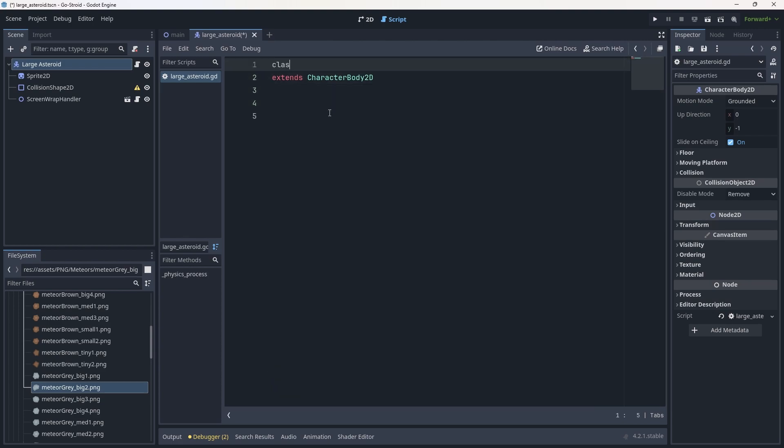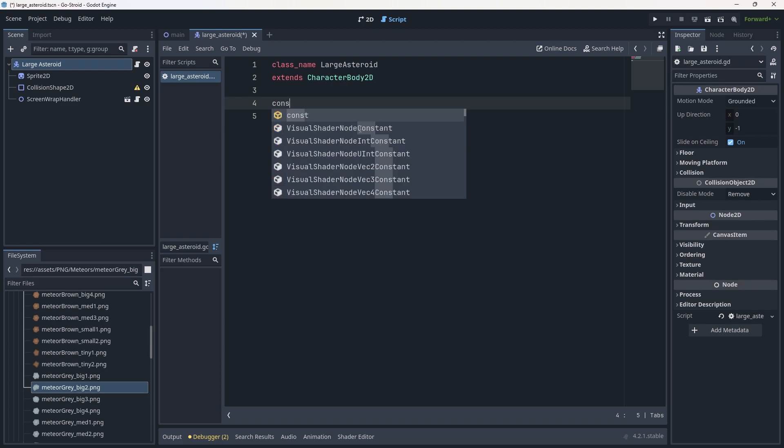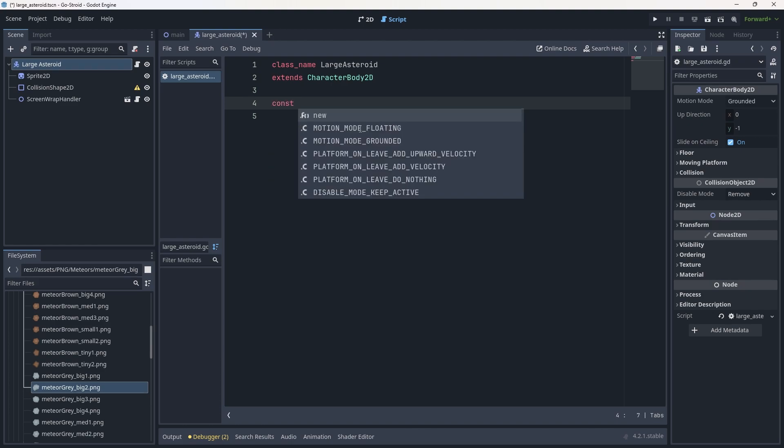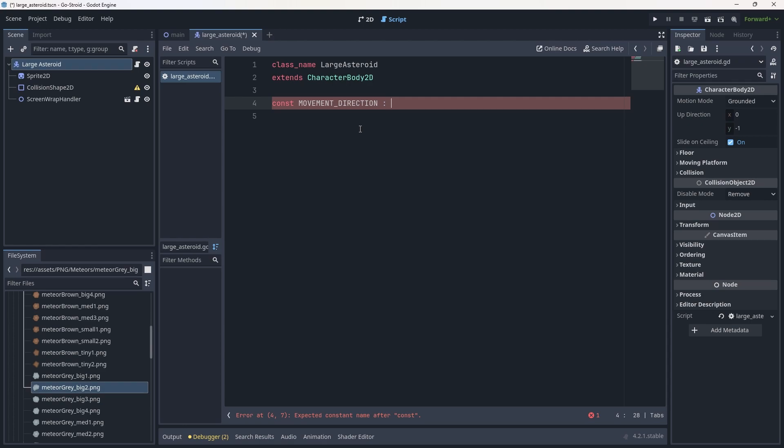Above the extends, we're going to add a class_name - this is going to be for the LargeAsteroid with no spaces. Now we want two variables: a constant variable for the movement direction and an exported variable for the movement speed. To do a const, we use caps lock and create MOVEMENT_DIRECTION, being as purposeful with our naming conventions as possible. We'll set this as a Vector2 type and set it equal to Vector2.right, which is our forward facing direction.